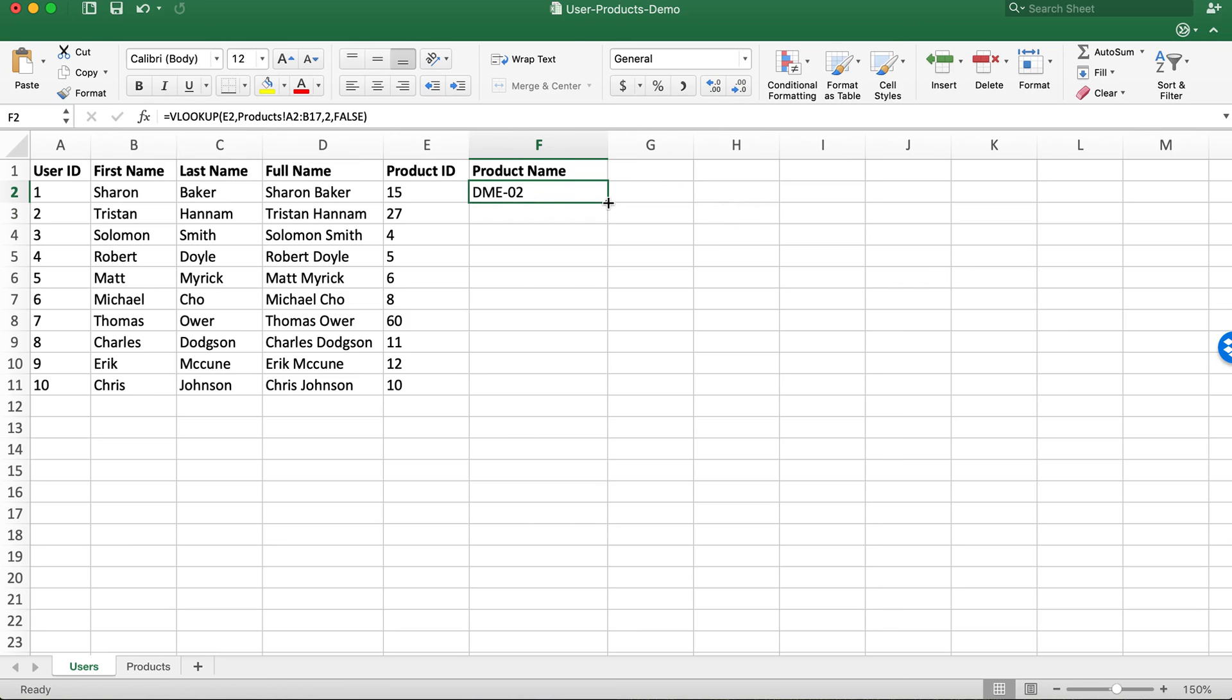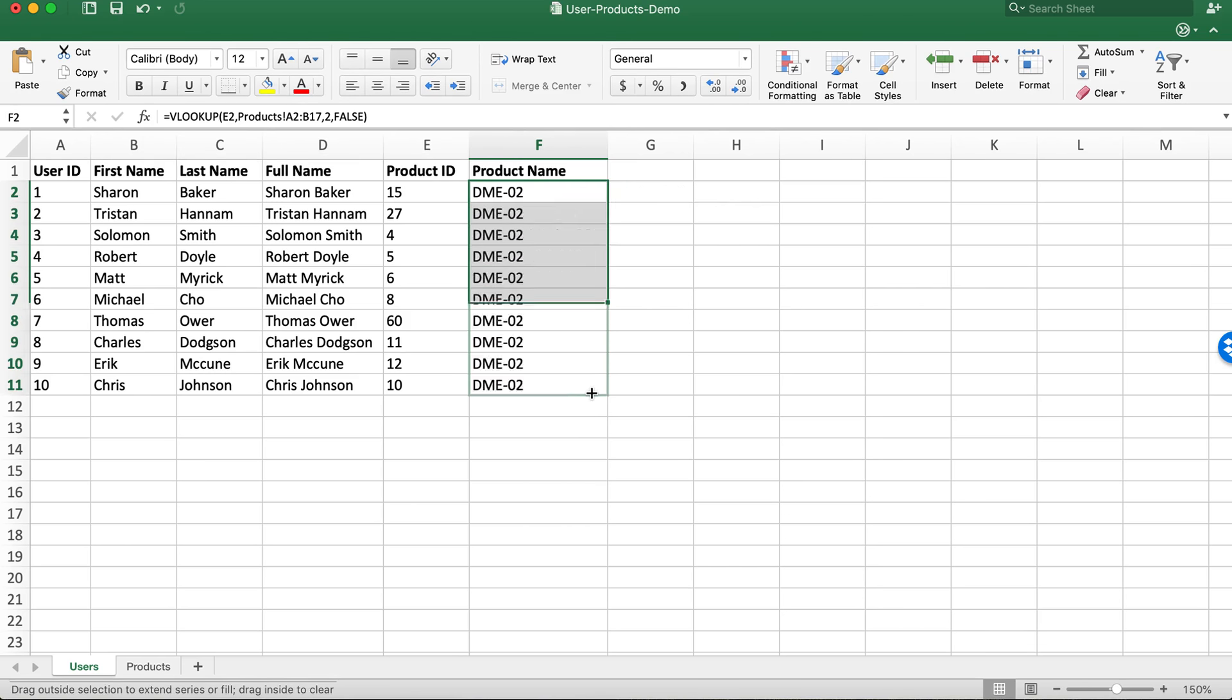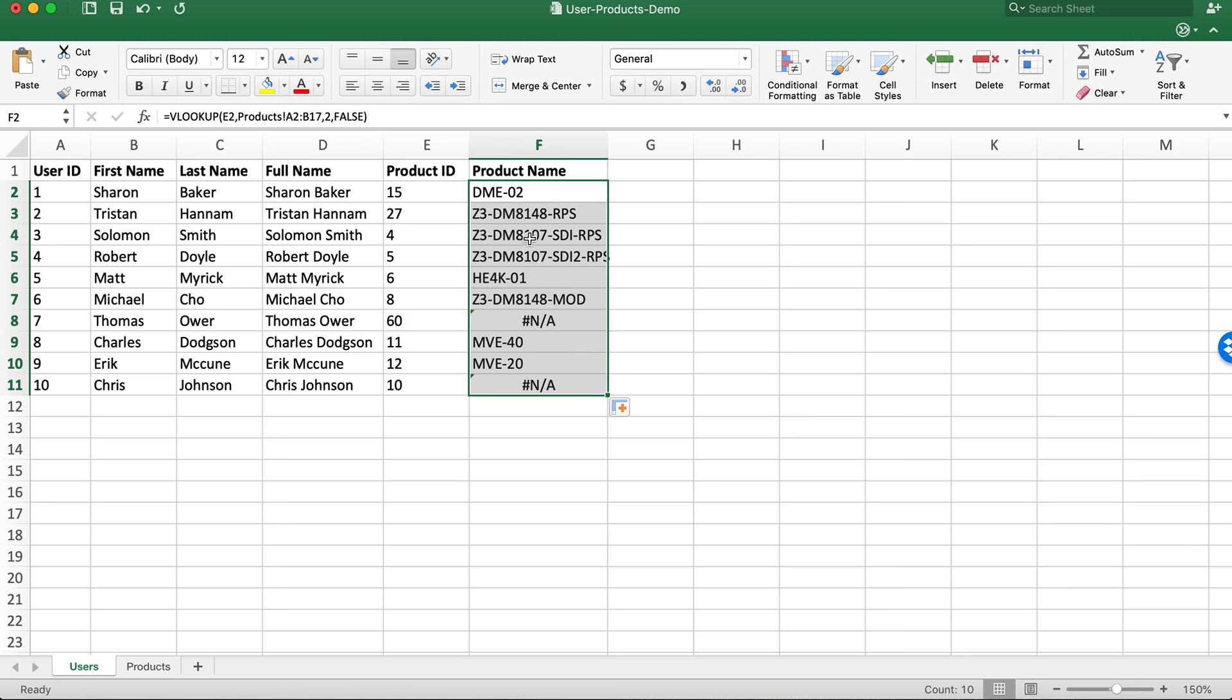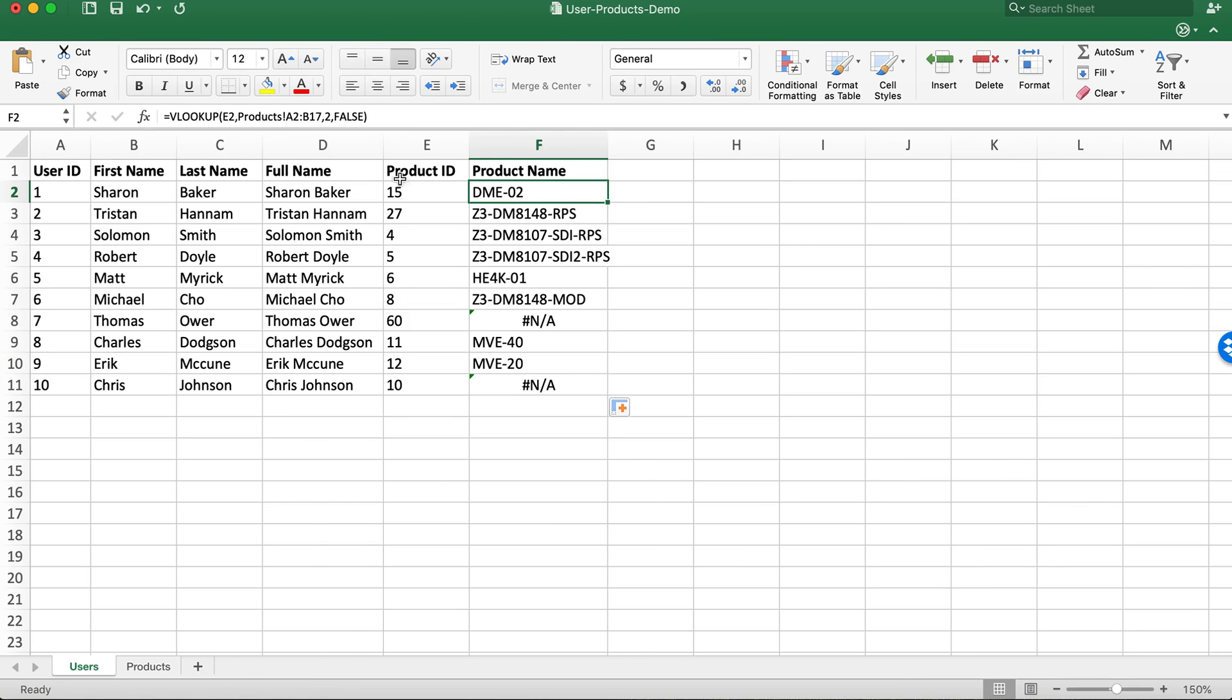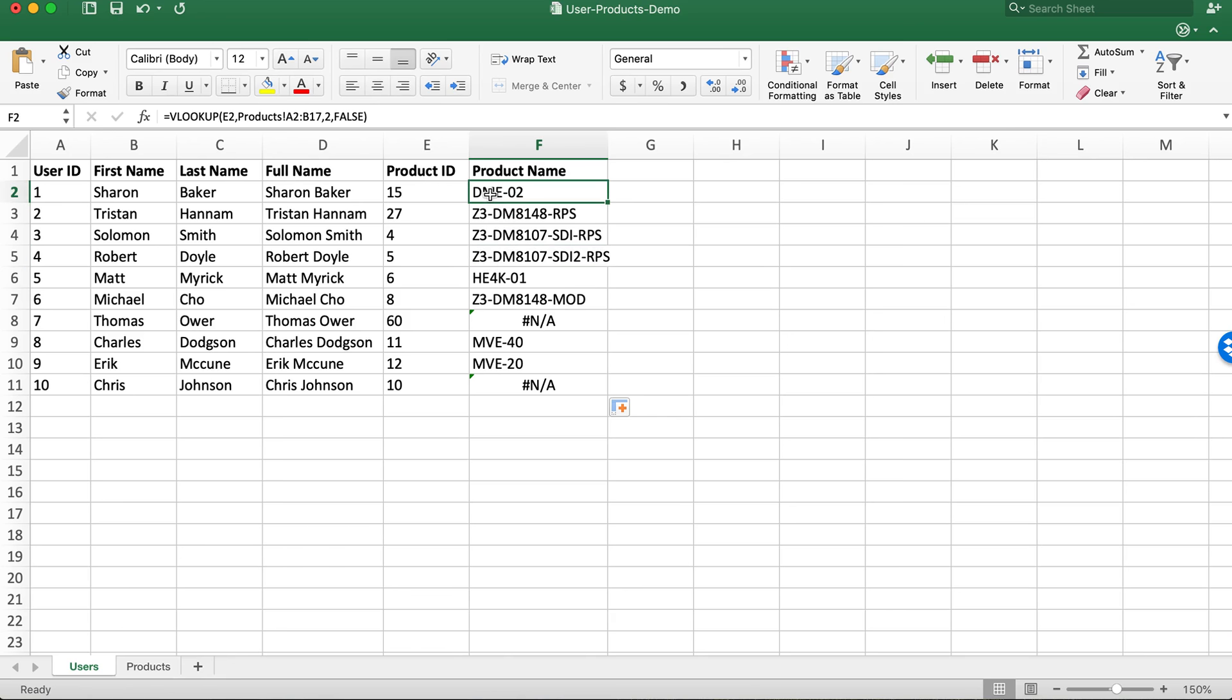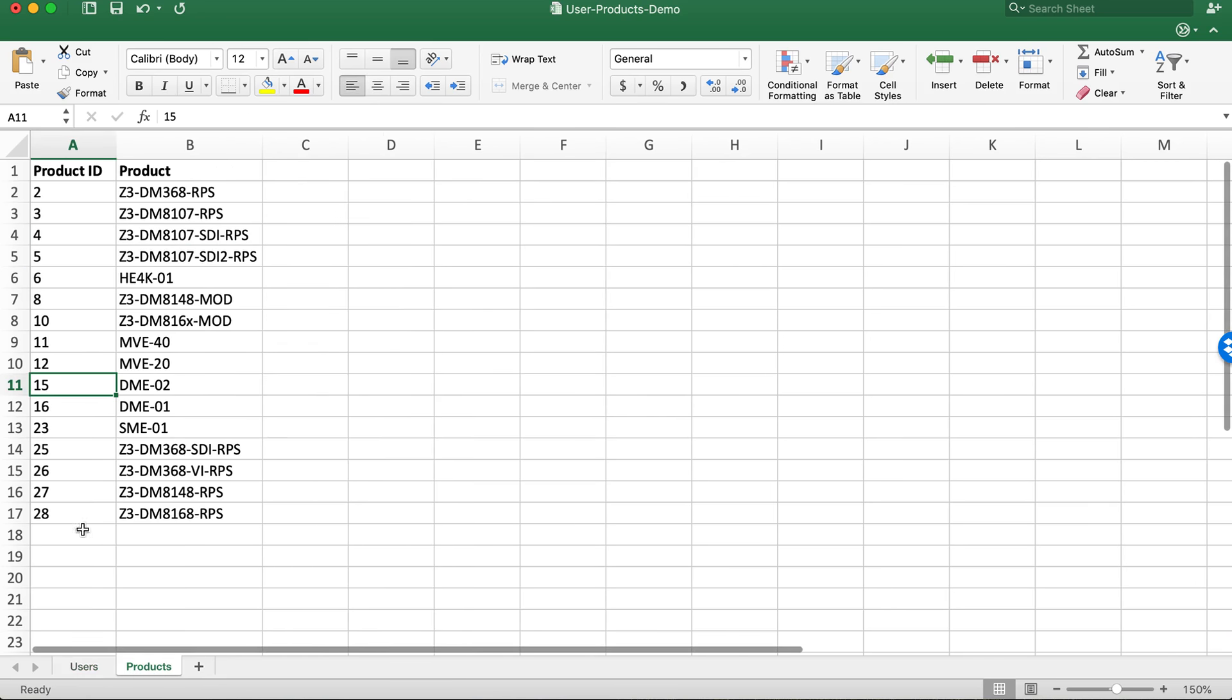This is a small set of data but if we go ahead and pull down the handle you'll see as we've done that this range changes. So we really only want A2 through B17. We don't want that to be dynamic or we'll be missing values in this case.